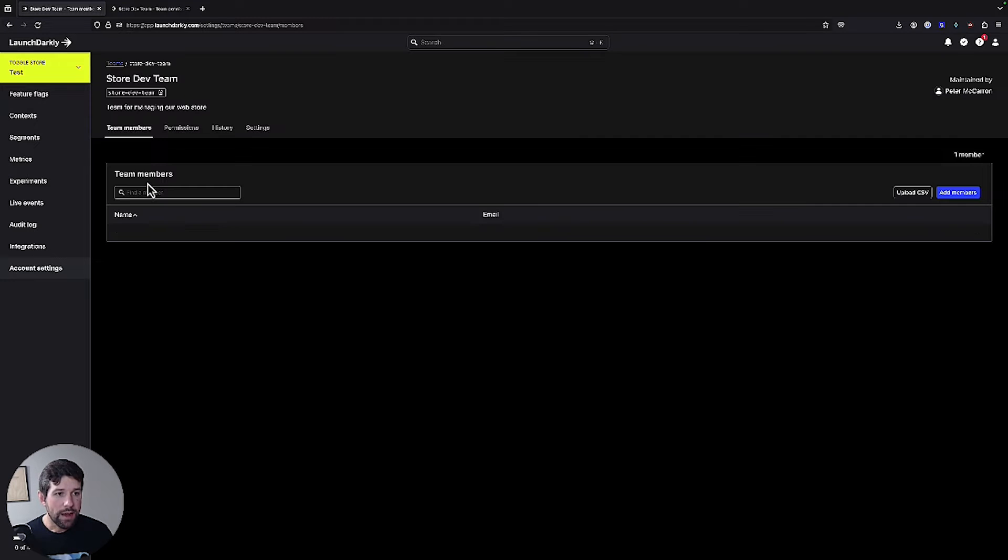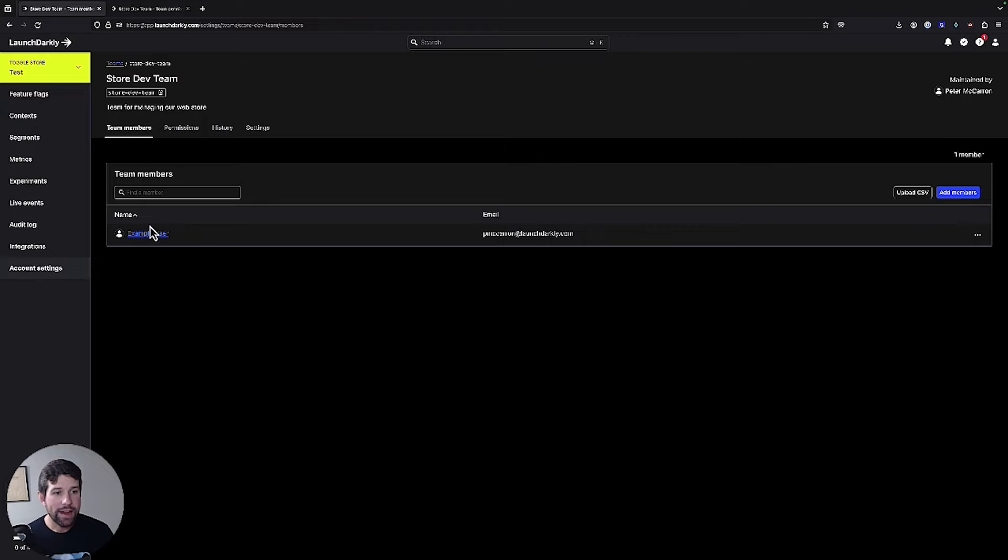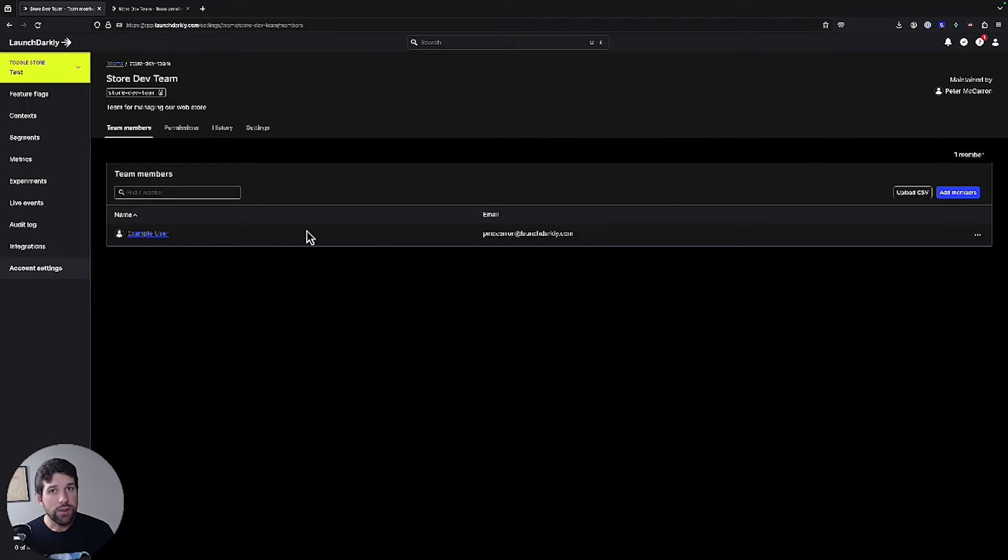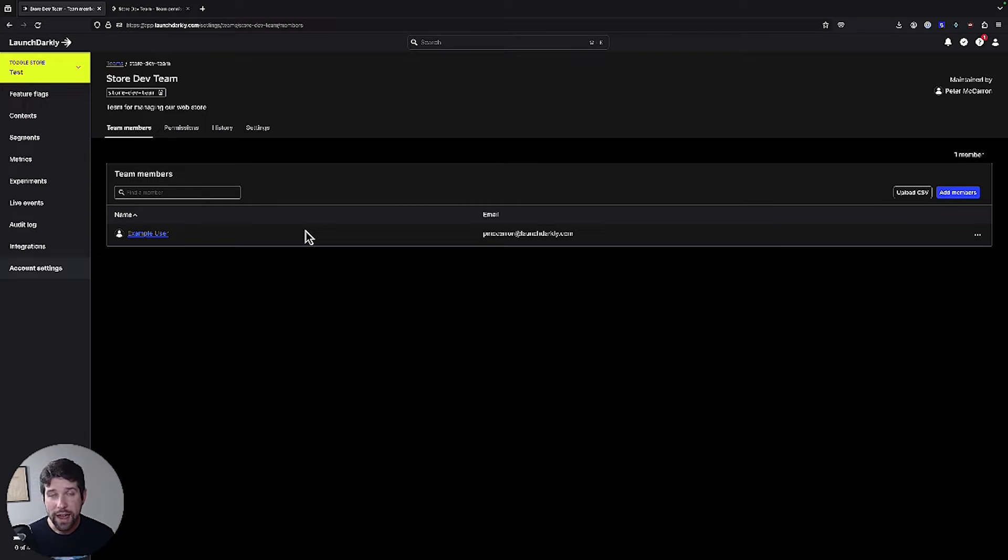Once I've set my team up, I have the ability to be able to add a user. As you can see, I went ahead and added our example user that we had earlier. Now, if you remember, our example user had read-only access to our LaunchDarkly project. So let's switch over to their account and take a look at what that means.